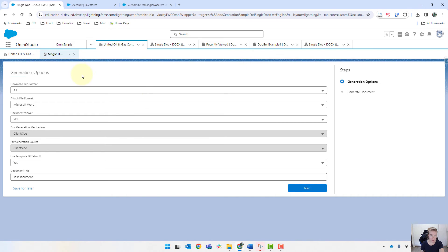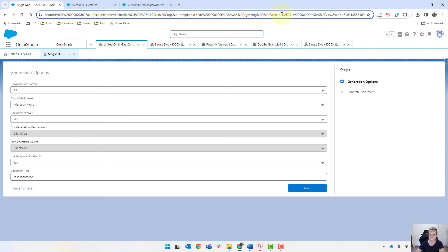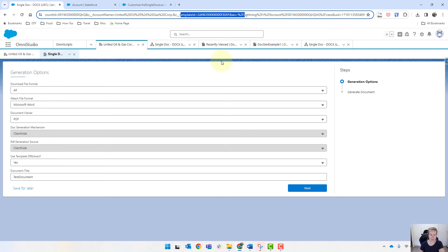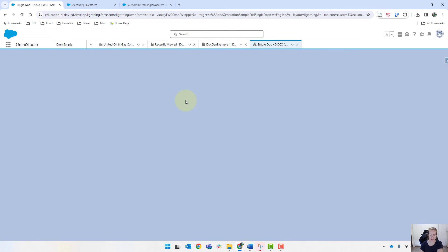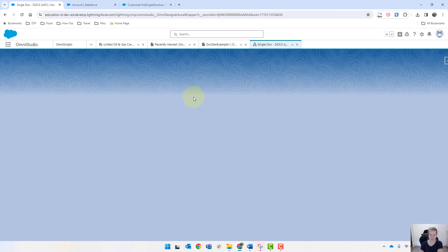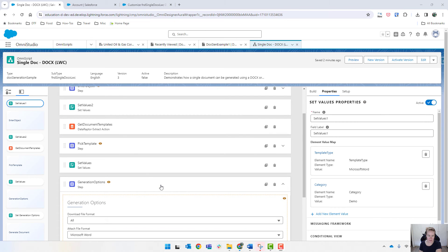So generation options is showing, which we didn't want it to do. So we'll go and have a look at that as well. I'm just going to show you in the URL here, we have got the template ID. So that's fine. So if we come back into our document generation, let's try and work out why that generation options is showing.